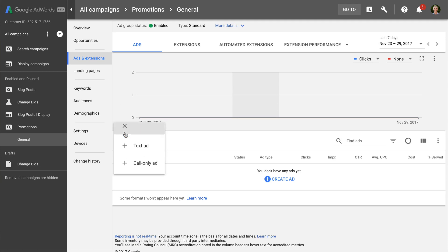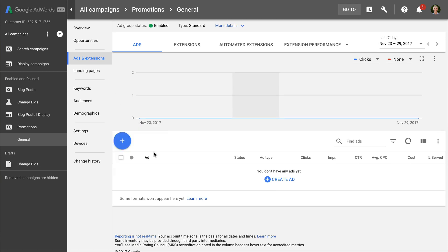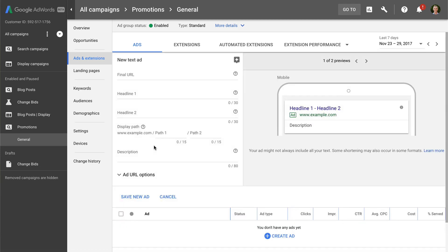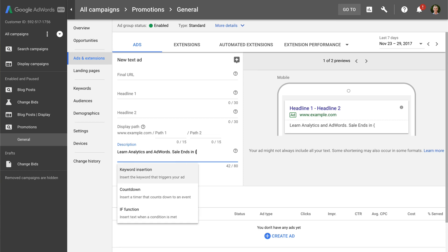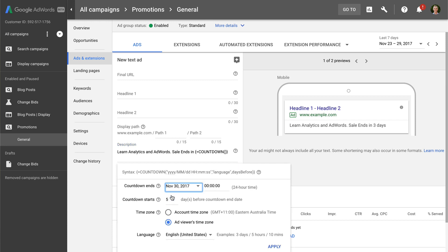We can add the customizer to the headings or the description of our ad. Let's start by adding in a description. And then let's add an opening curly bracket to our description. We can see that we can select from different types of ad customizers. We can choose from keyword insertion, countdown, or if function. Let's select countdown.